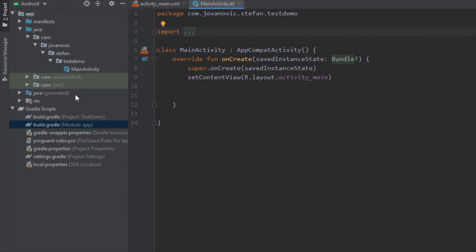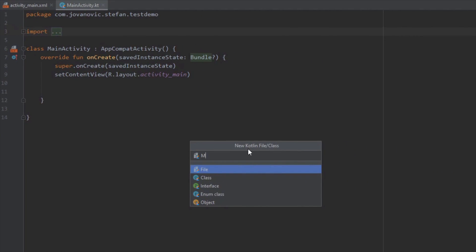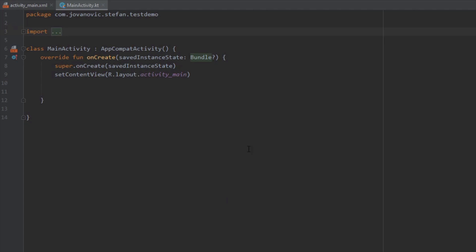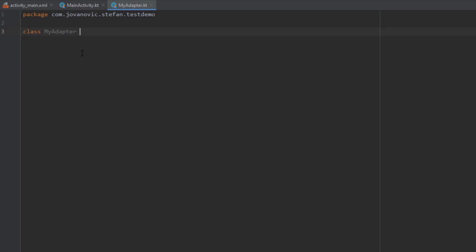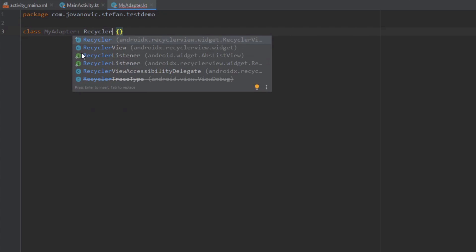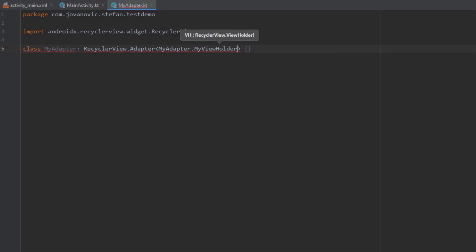Now that we've added the dependency, we can proceed. We are going to create a new Kotlin file — for example, myAdapter. Inside this file we are going to create a class. Our myAdapter class will extend RecyclerView.Adapter, and we'll pass myAdapter.myViewHolder as the type parameter. myViewHolder is an inner class we are going to create inside our myAdapter class.